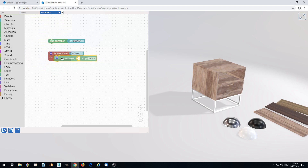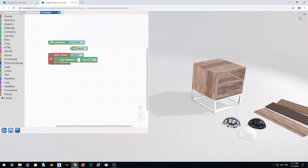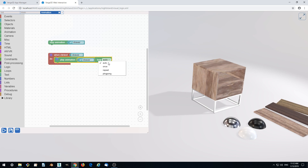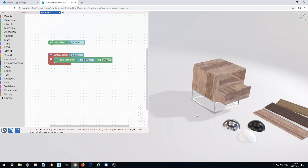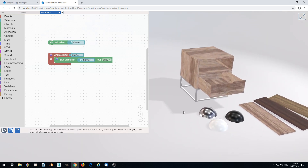Go to animation, drag out play animation, duplicate the animation selector and insert it, then change from auto. Auto means it uses 3ds Max settings, but instead we just want the animation played once so it opens and stays in that state. Let's try it — play, click. Yes, it basically works.